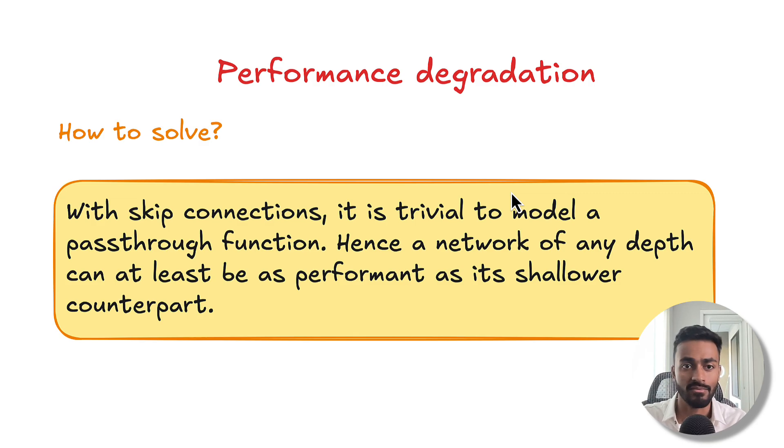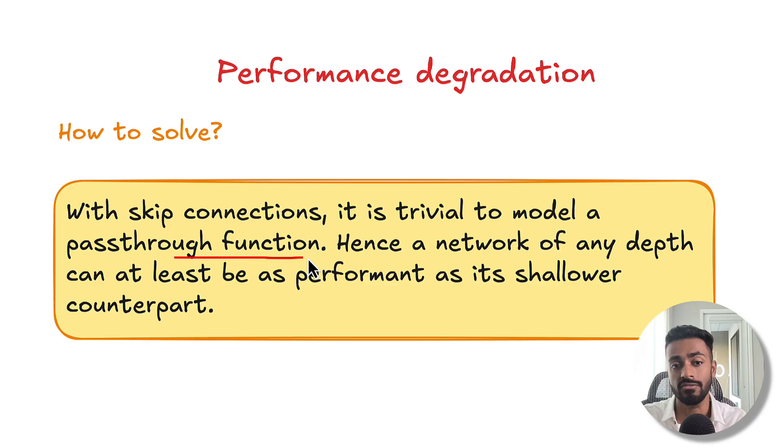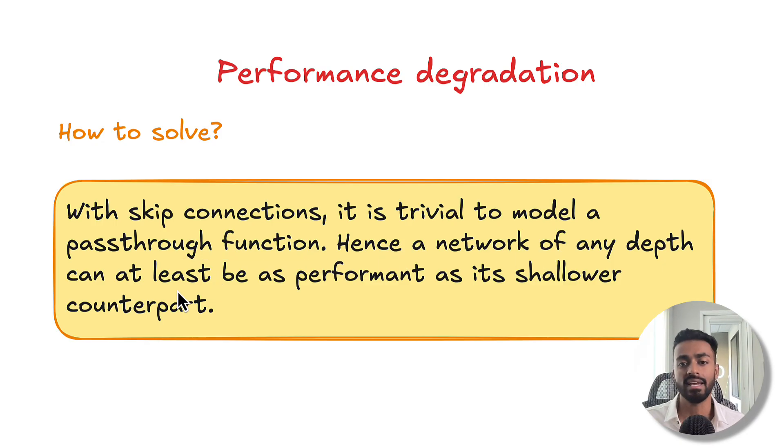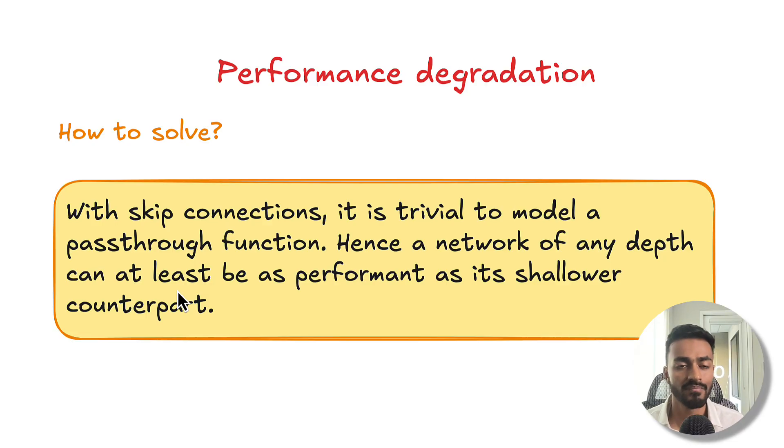And so what we can do is repeat these skip connections throughout the network, as we see here. And that's it. With skip connections, it is trivial to model a pass-through function. And hence, a network of any depth can at least be as performant as its shallower counterpart.